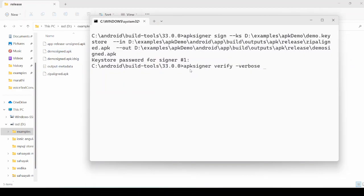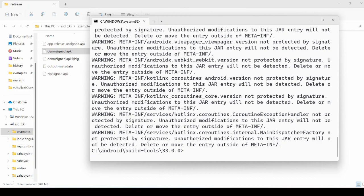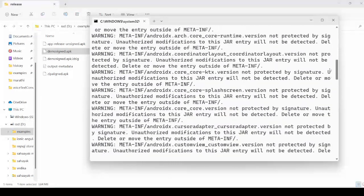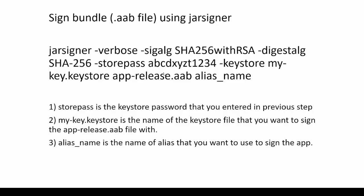Now run the apksigner verify method to verify the signed APK — just drag and drop the APK here. It shows that the APK is verified for the V1, V2, and V3 scheme. Now this APK is ready.